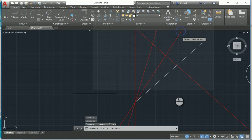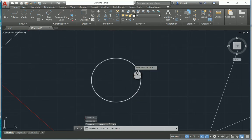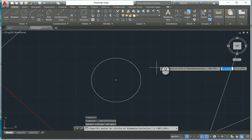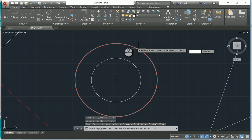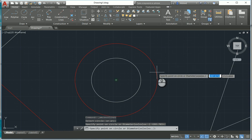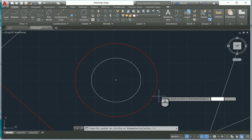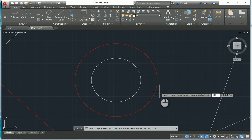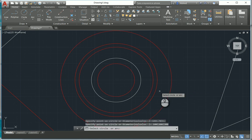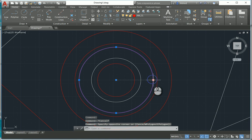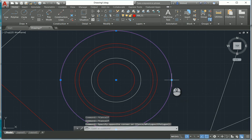Concentric construction lines — if I select that, I go to the circle I've drawn over here, select the circle, and then specify points on the circle or the diameter. If I type in values — say 100, 200, and 300 — it goes and creates circles at diameter 100, and then the next ones at 100 and 150.